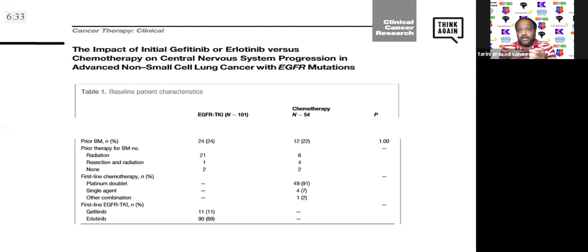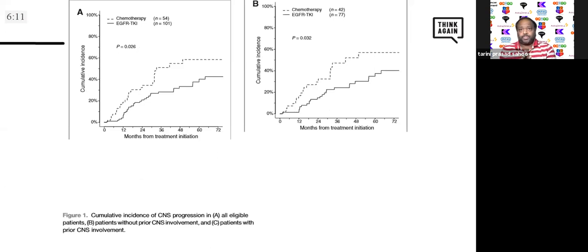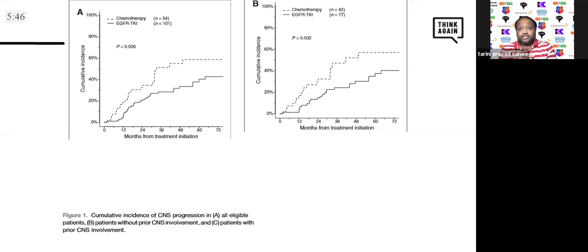Majority received erlotinib. Looking at the graphs: graph A for all eligible patients shows incidence of CNS progression — the dotted line for chemotherapy and the bold line below for TKIs — clearly showing TKI helps with CNS progression compared to chemotherapy. In graph B for patients without prior CNS involvement — those you would be preventing from developing CNS disease — TKIs also performed better than chemotherapy. However, for patients with prior CNS involvement, there was not much survival difference in terms of events.